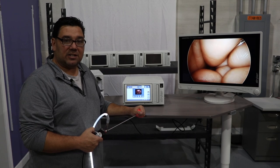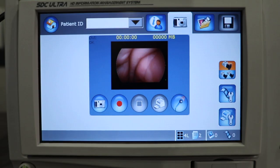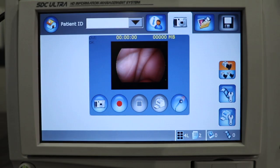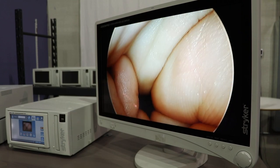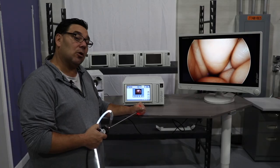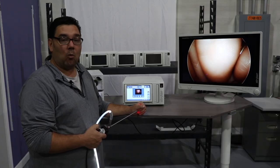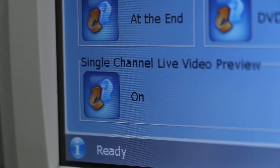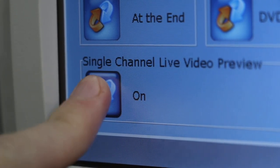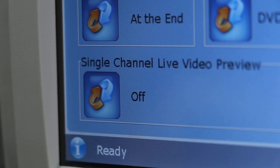One of the common questions we get all the time is about the live video preview on the SDC itself — whether it's not showing or it is showing, and why. If you notice in the upper right-hand corner, you have a wrench. That's to get into the internal settings of the SDC Ultra itself. Make sure the live video preview option is either on or off.